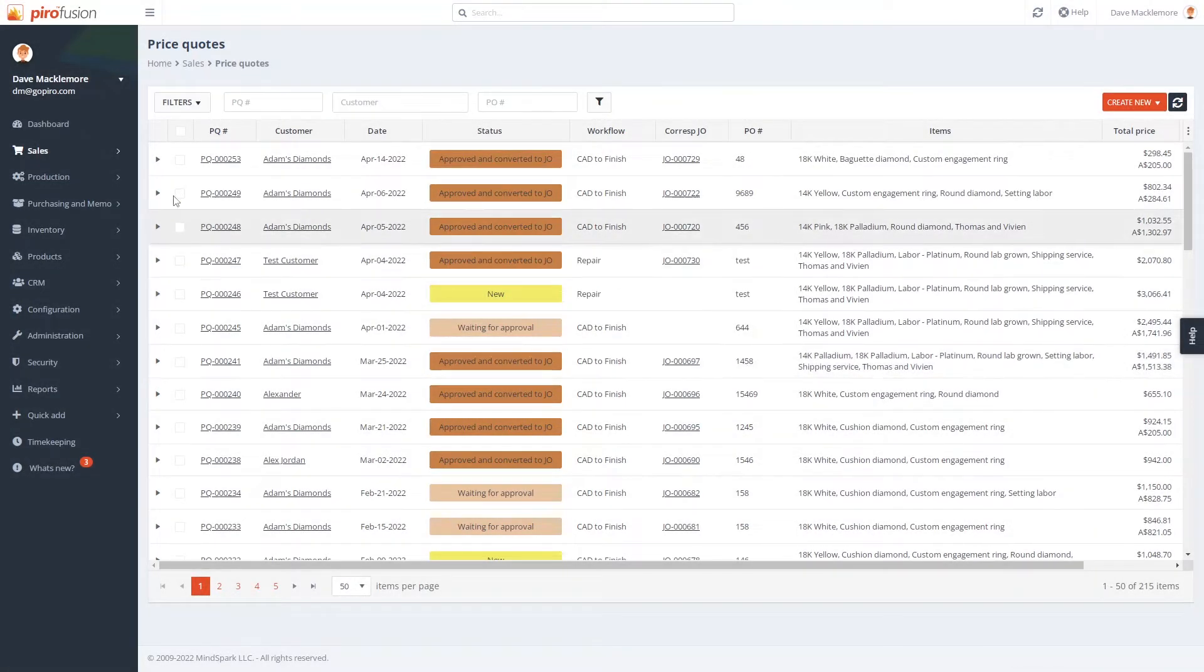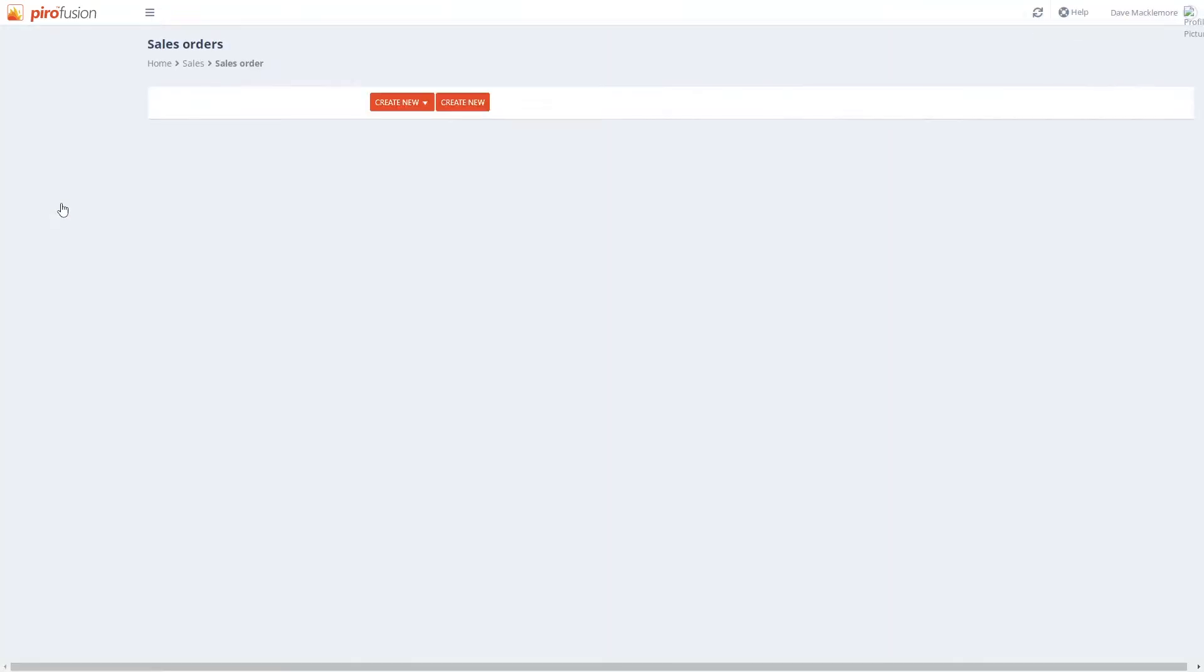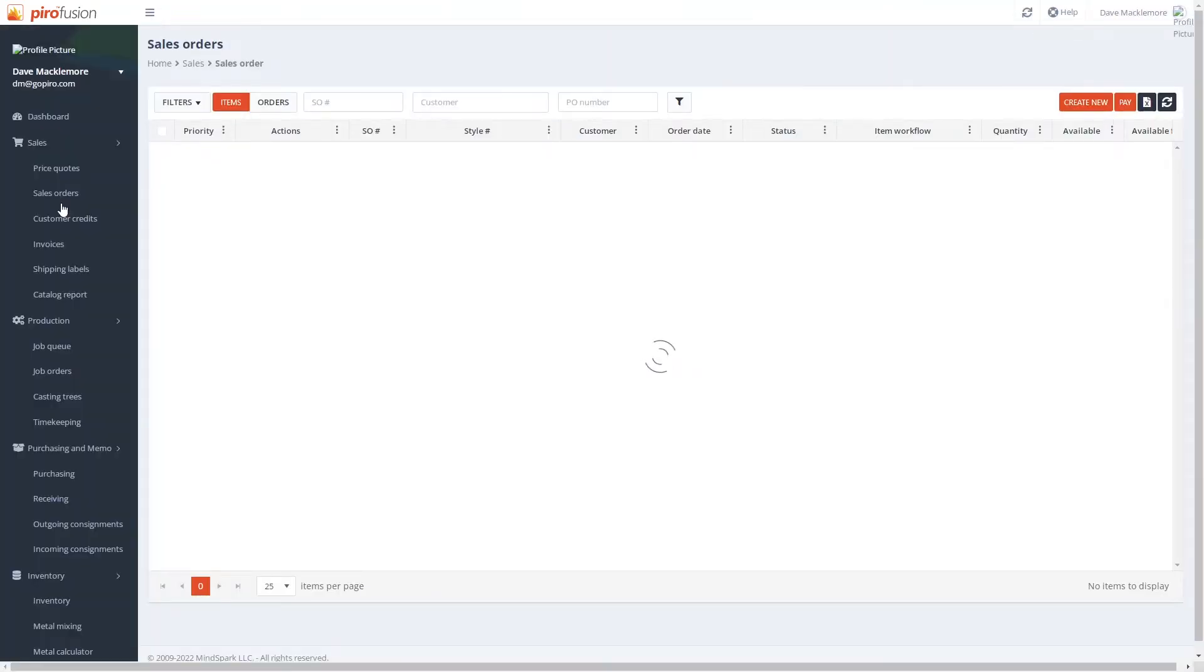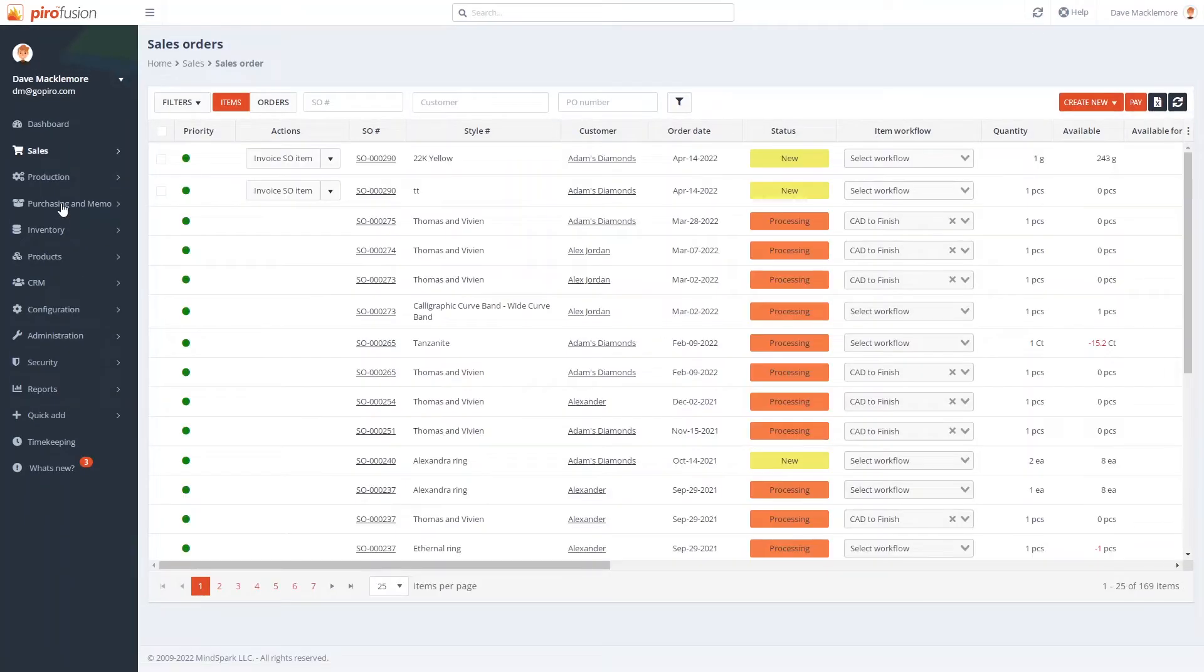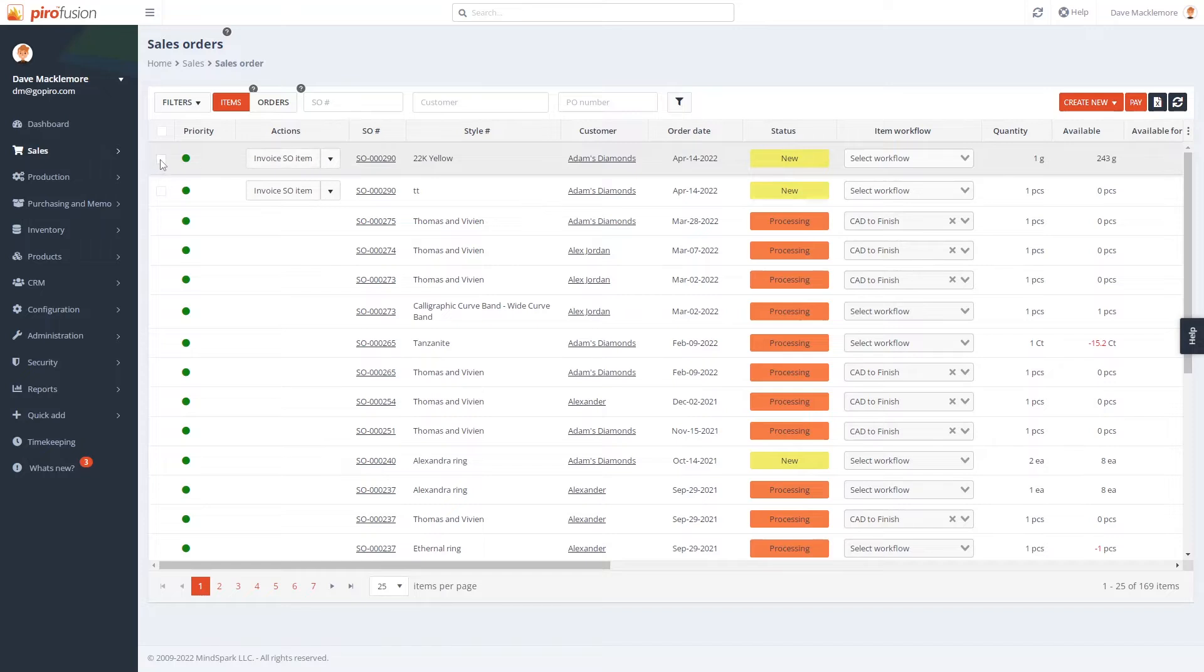Similarly, you can create sales orders and convert them into job orders. Using the sales order functionality makes sense if your salespeople enter many orders and you need to decide later which items need to be manufactured because they are not available in stock.